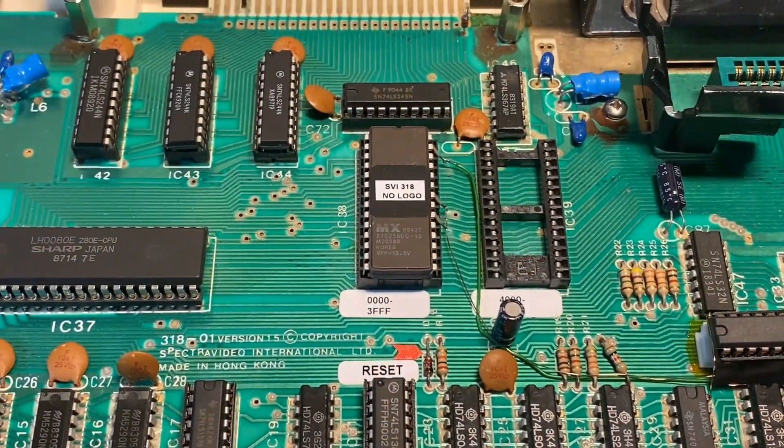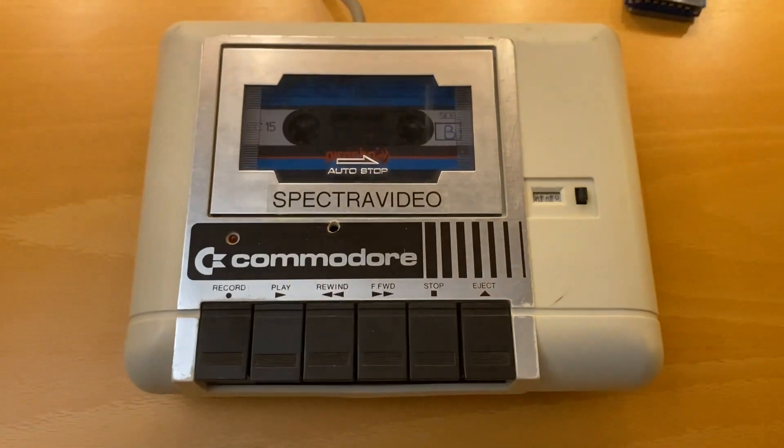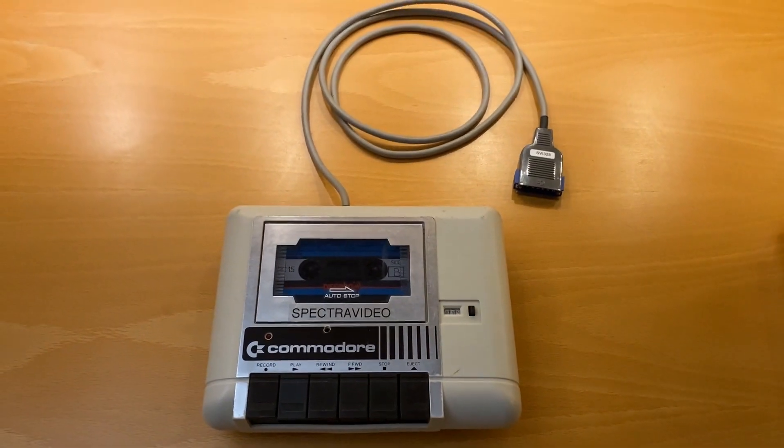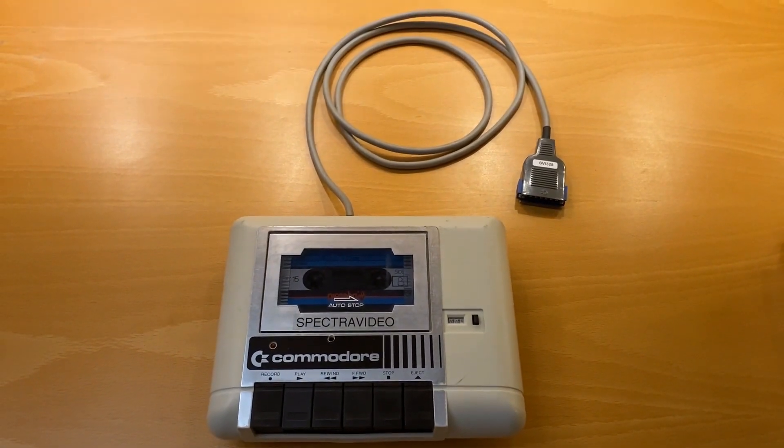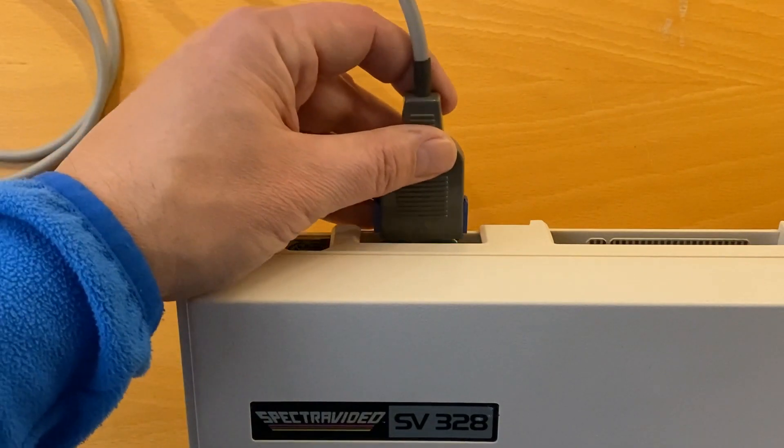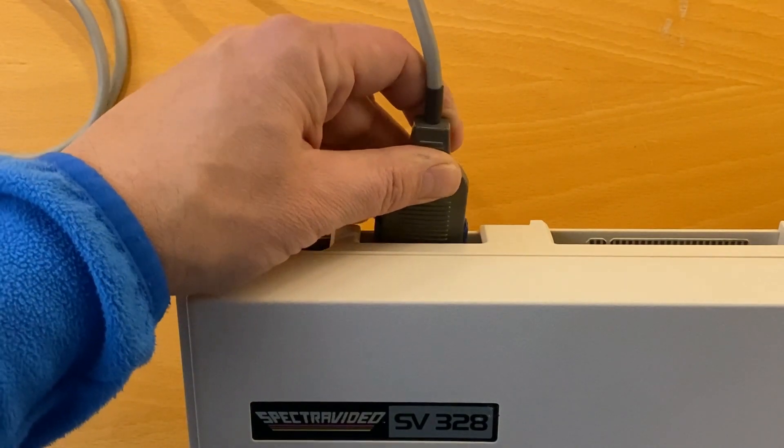The 328 came with no peripherals. Since I had a few spare Commodore tape decks, I converted one of them.